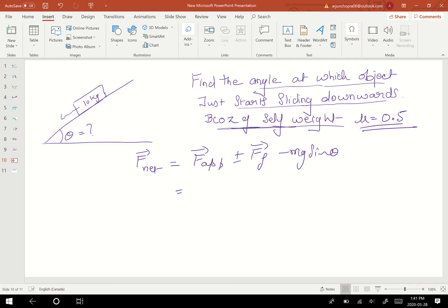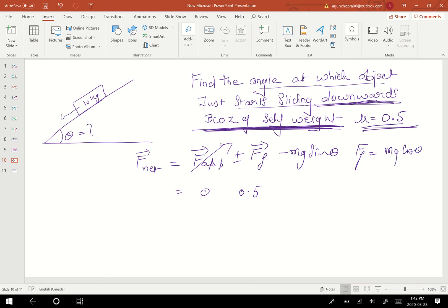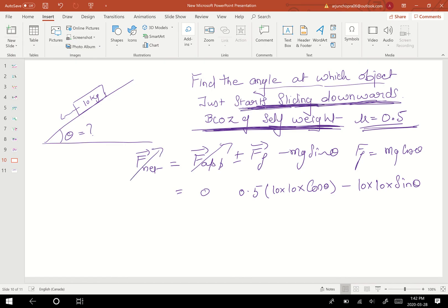Since the object slides downward due to its own weight, there is no applied force, so F_applied = 0. The force of friction formula gives: friction = μ mg cos θ = 0.5 × m × g × cos θ. Also, since the object just starts sliding downward, acceleration = 0, so F_net = 0.